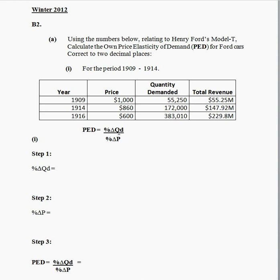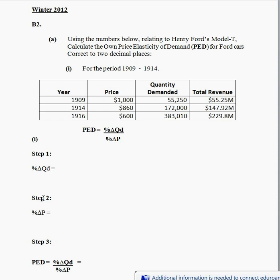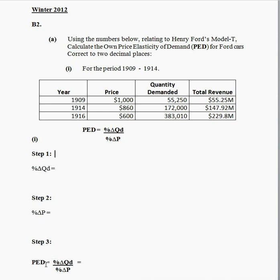I personally feel the most straightforward way to apply this formula is to break it down into three steps. Step 1 is to work out the percentage change in quantity demand. Step 2 is to work out the percentage change in price. And step 3 is to substitute it back into the original formula and calculate your value.